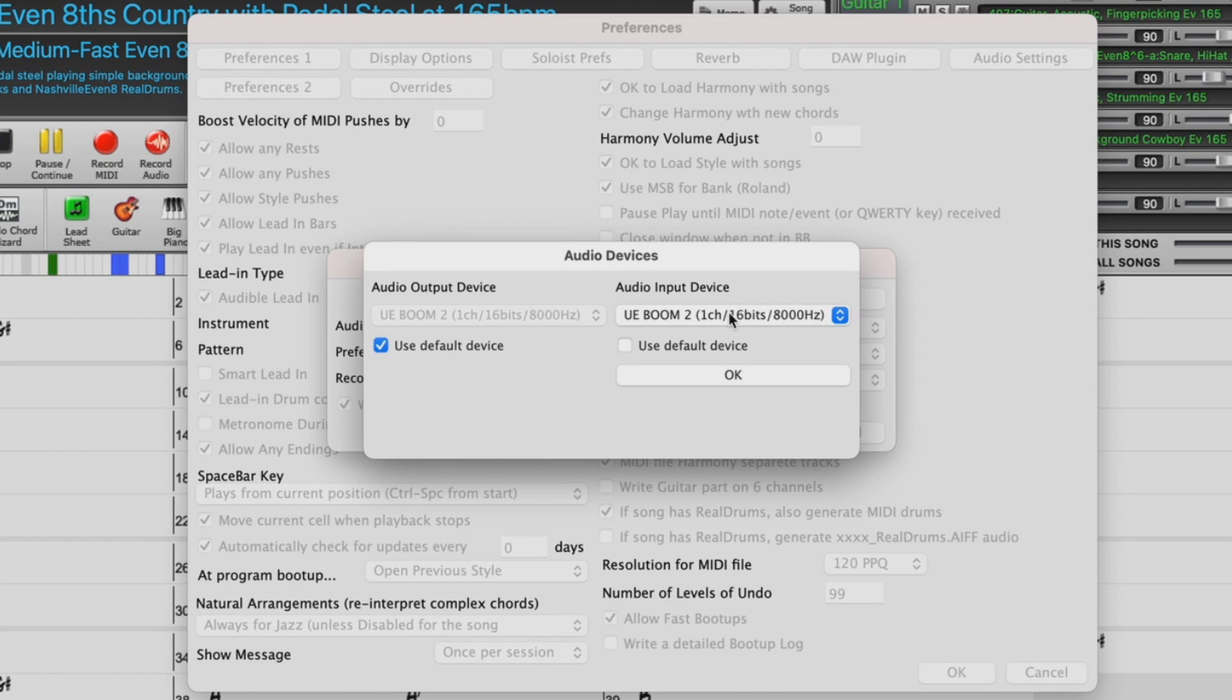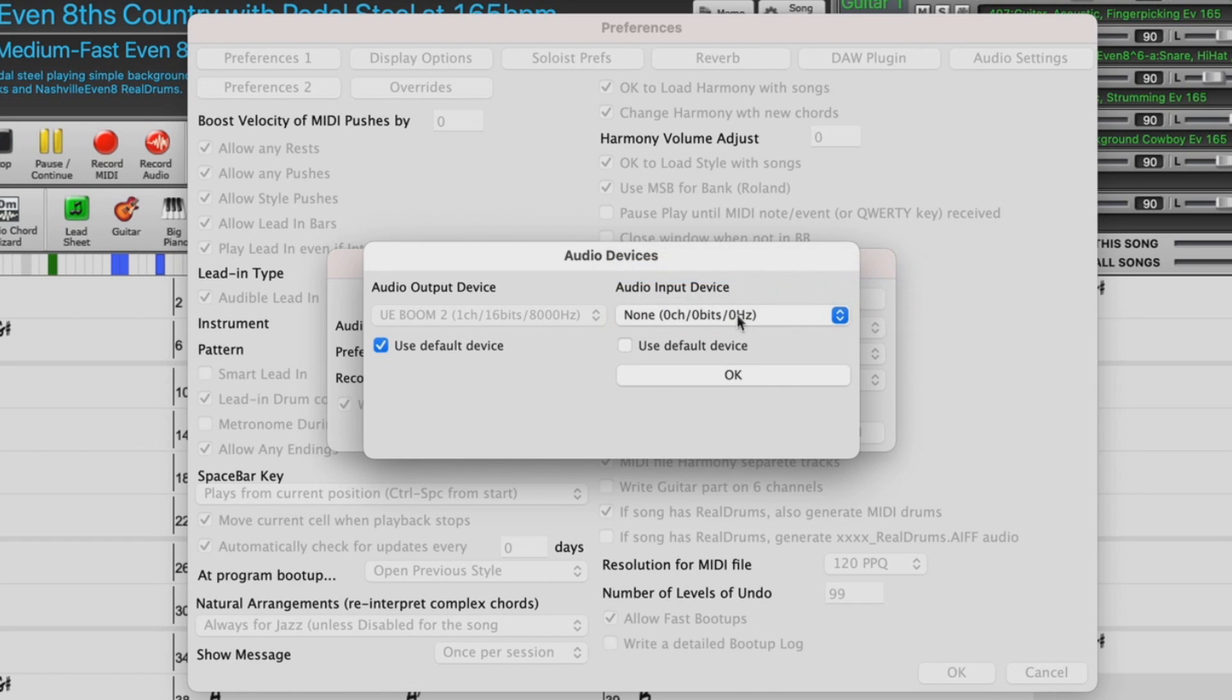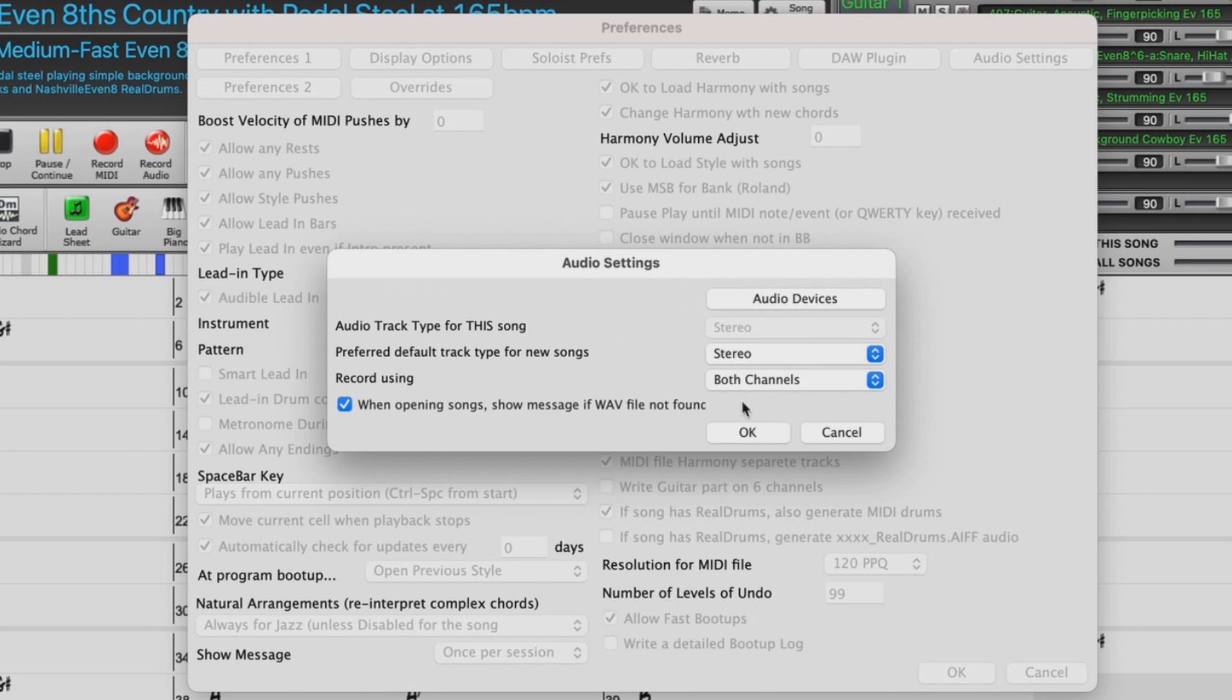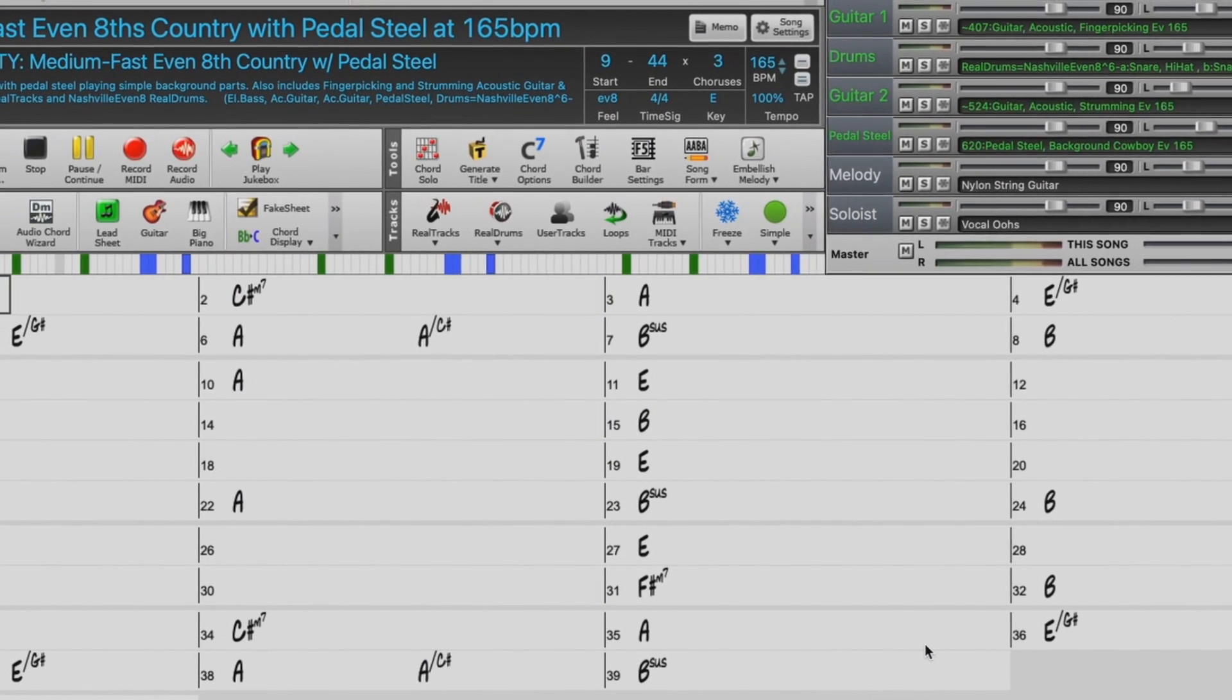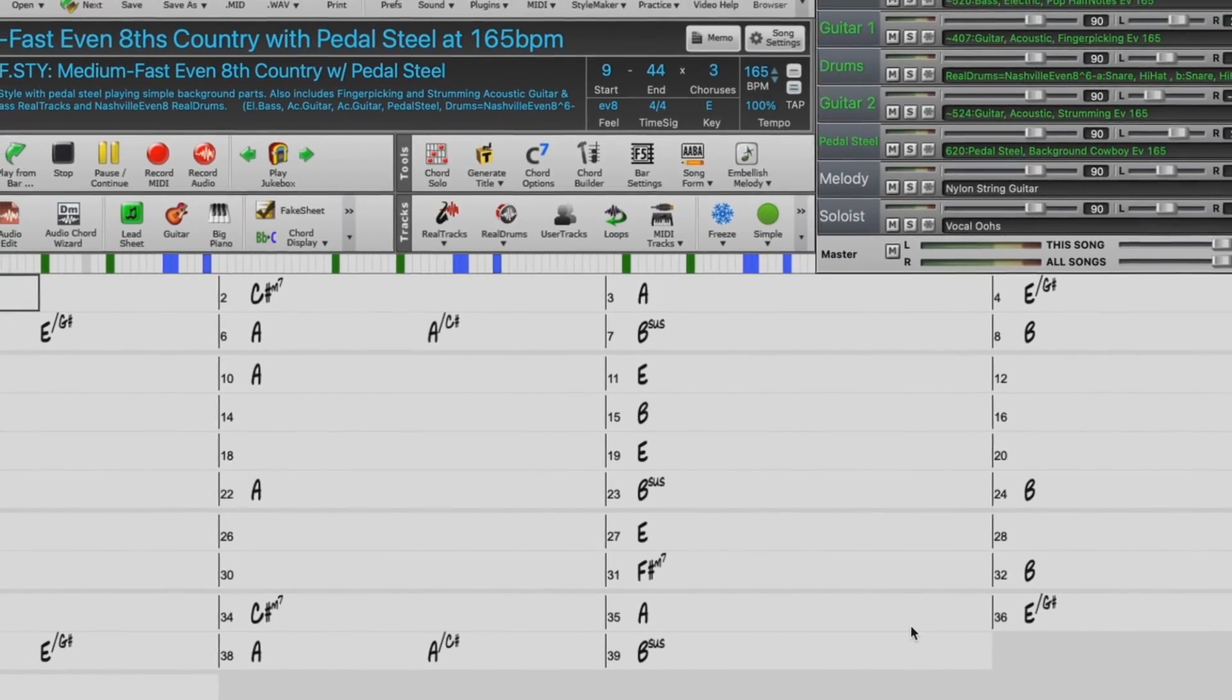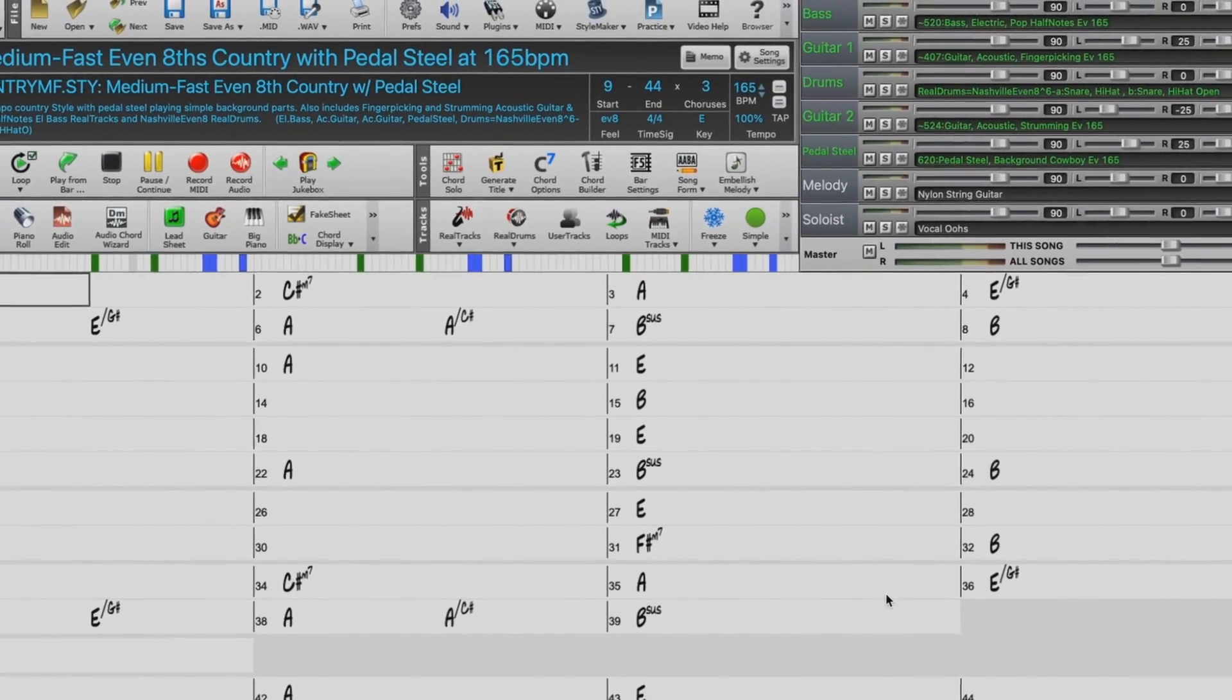Then in this drop down menu, select None, and then click OK. That should be all you need to get your Bluetooth speaker working in older versions of Band in a Box.